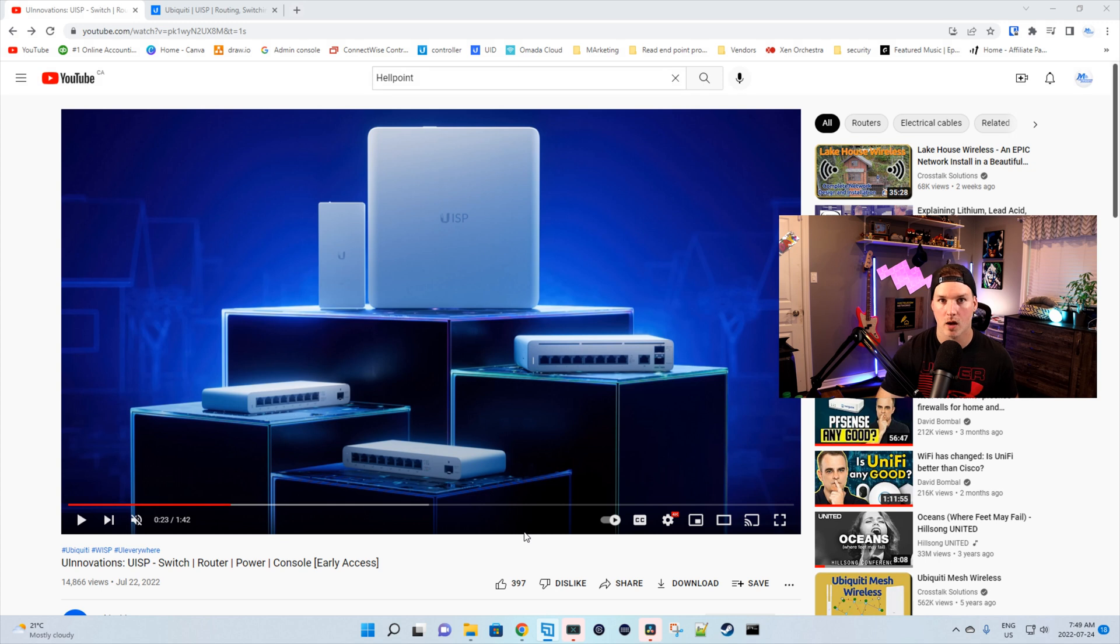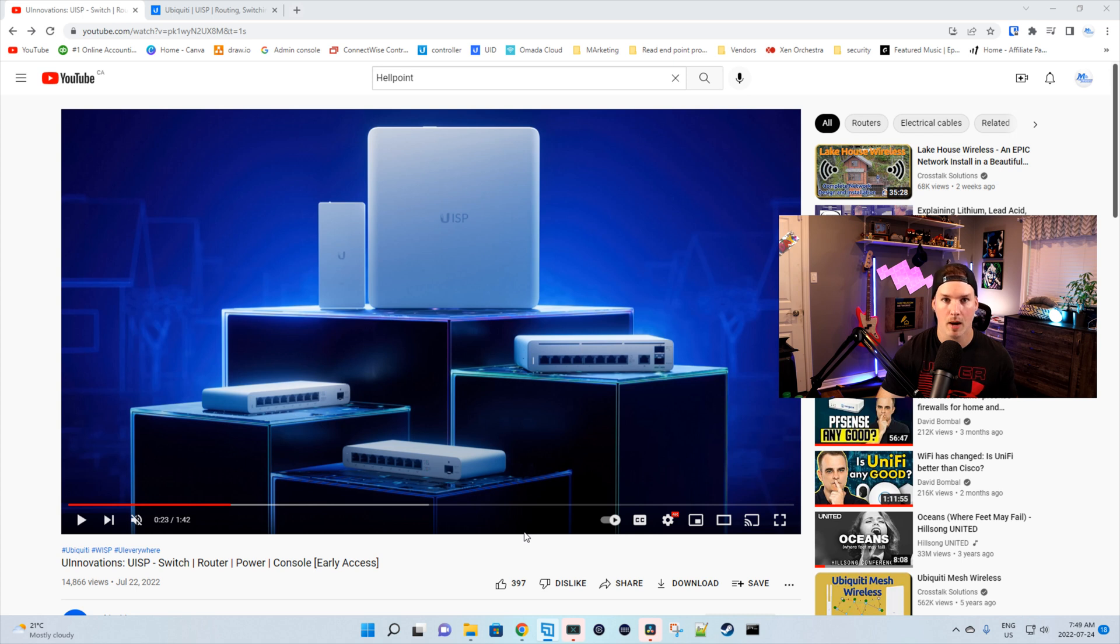I've already done videos on the router and switch. You can find those links down below. The console has been in early access for a while and the power is something new to me. I haven't seen that before besides in this video.